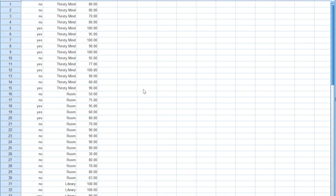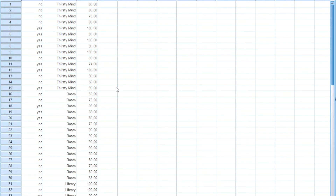When thinking about this design of the Factorial ANOVA, the first factor would be music listening and it has two levels — either yes or no — and the second factor, location, has three levels: either Thirsty Mind, their room, or the library. So this would be a two-by-three ANOVA.